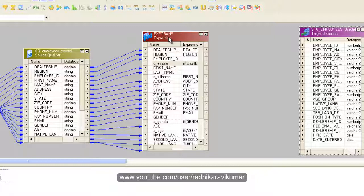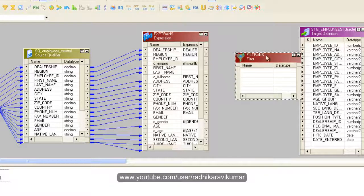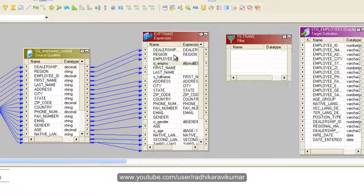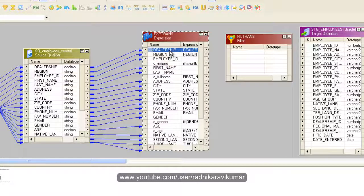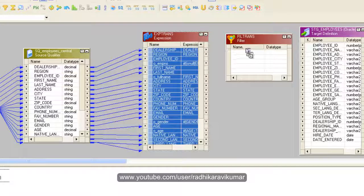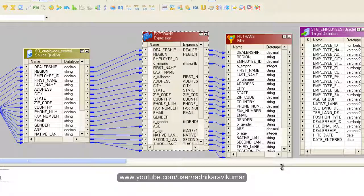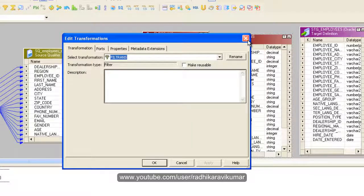Hope you have seen the previous tutorial where we had given a condition like if the employee ID is null then we need to specify it as 999, or else direct employee number. If you haven't watched it, just go back, watch the previous tutorial, and then continue. Now let me make use of the filter transformation. Select all and drag it to the filter.